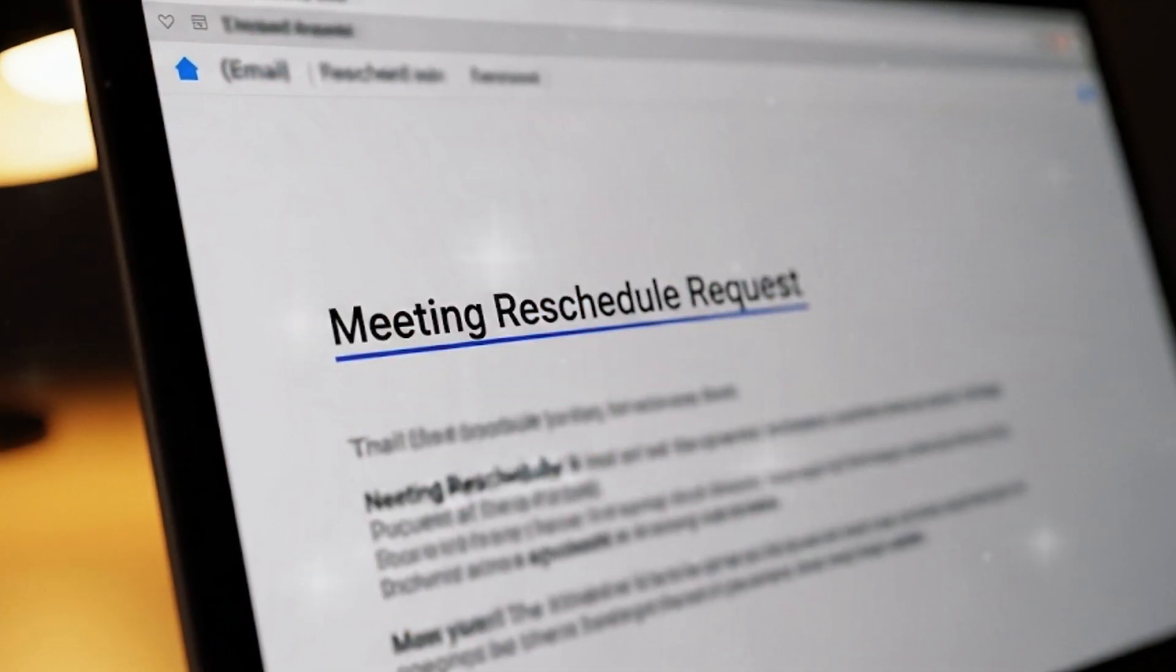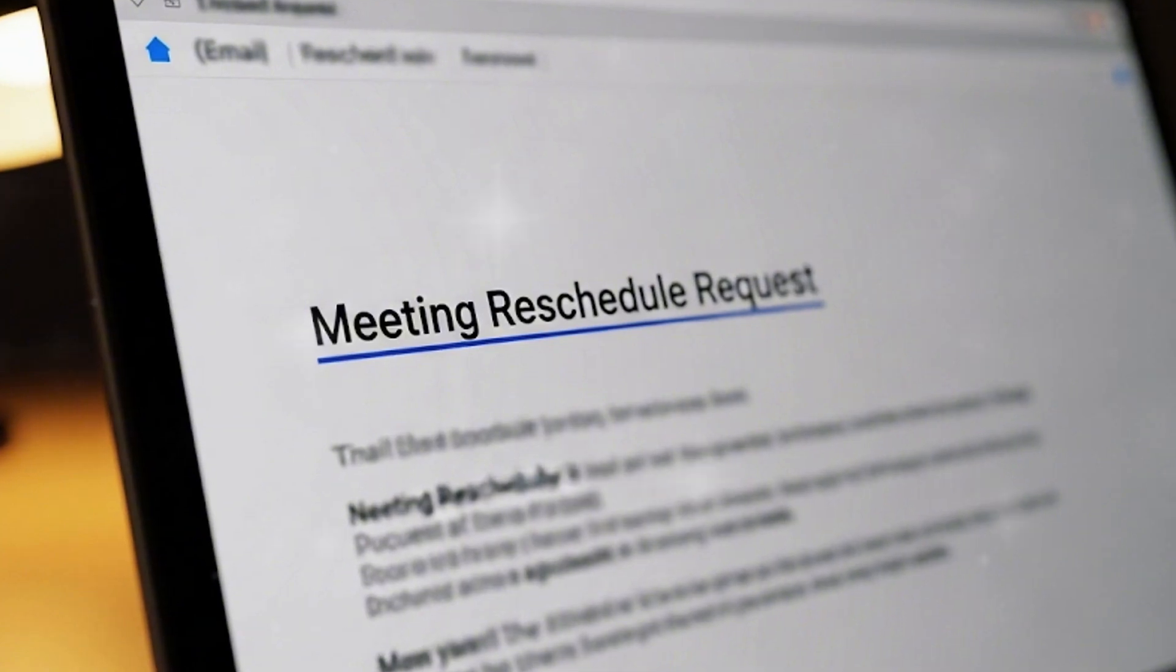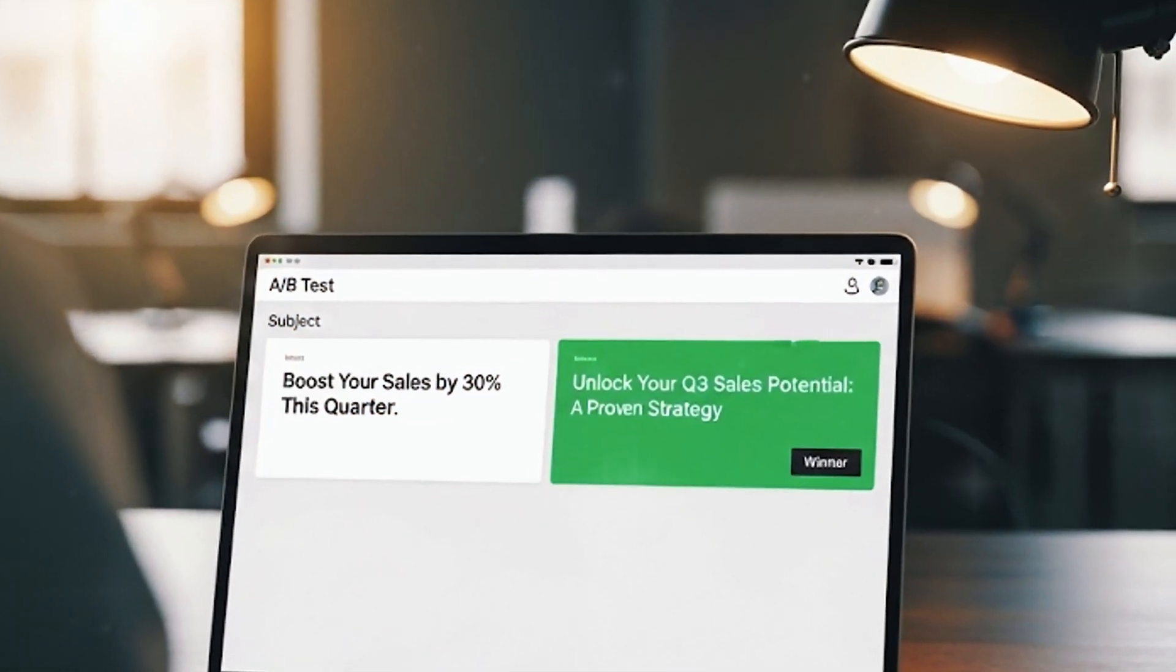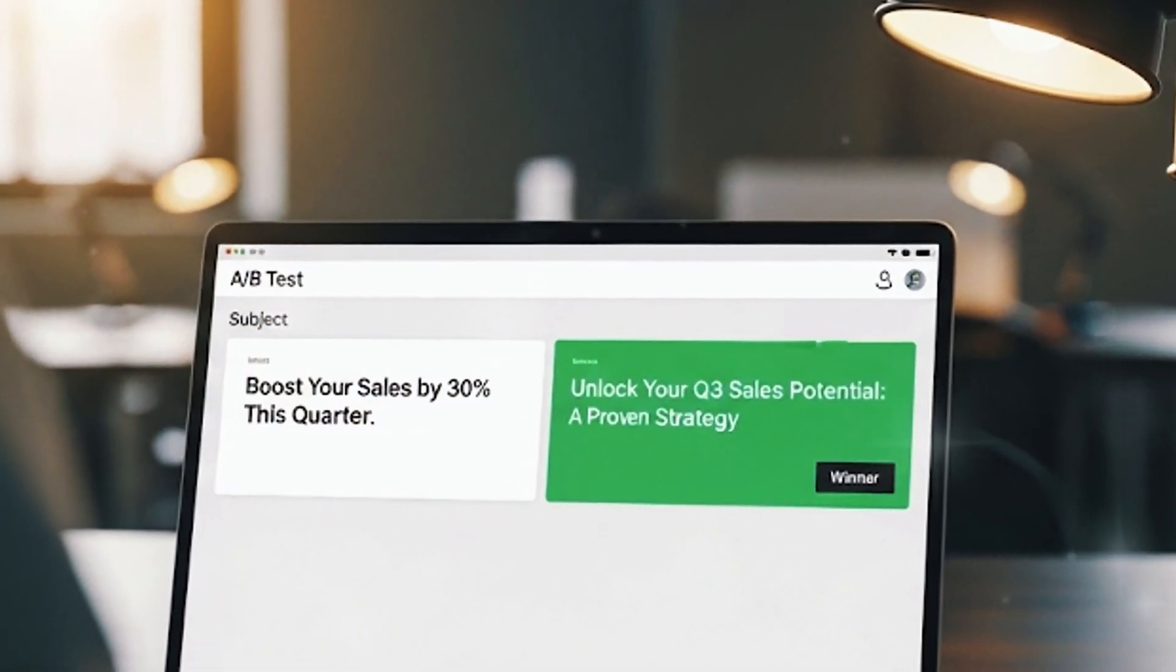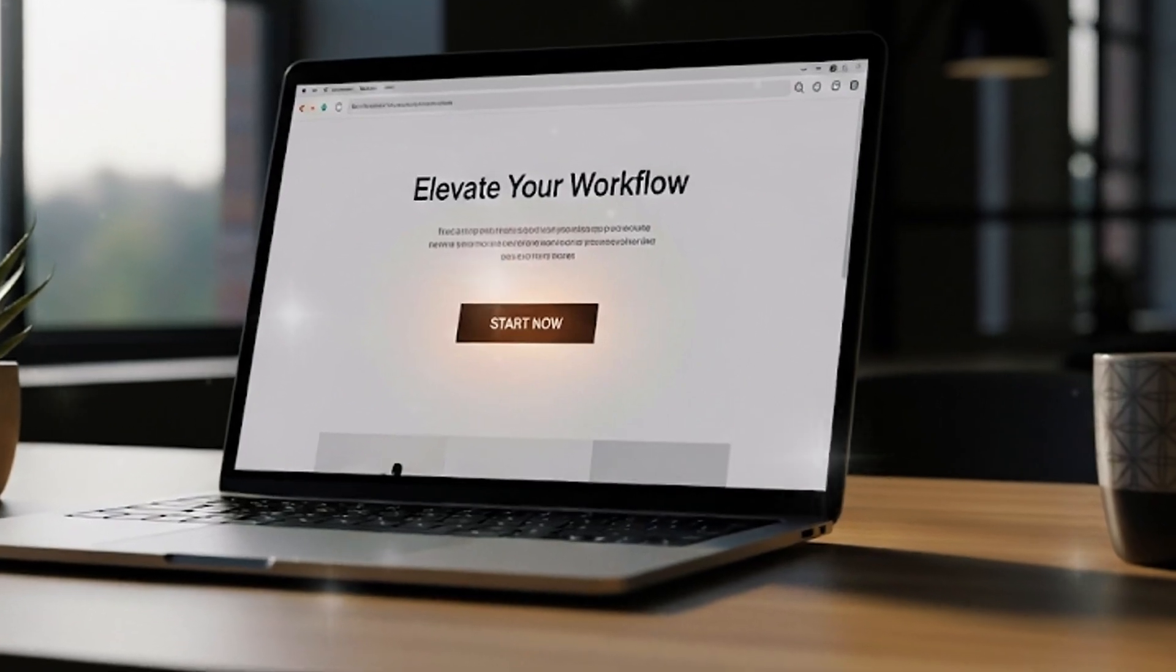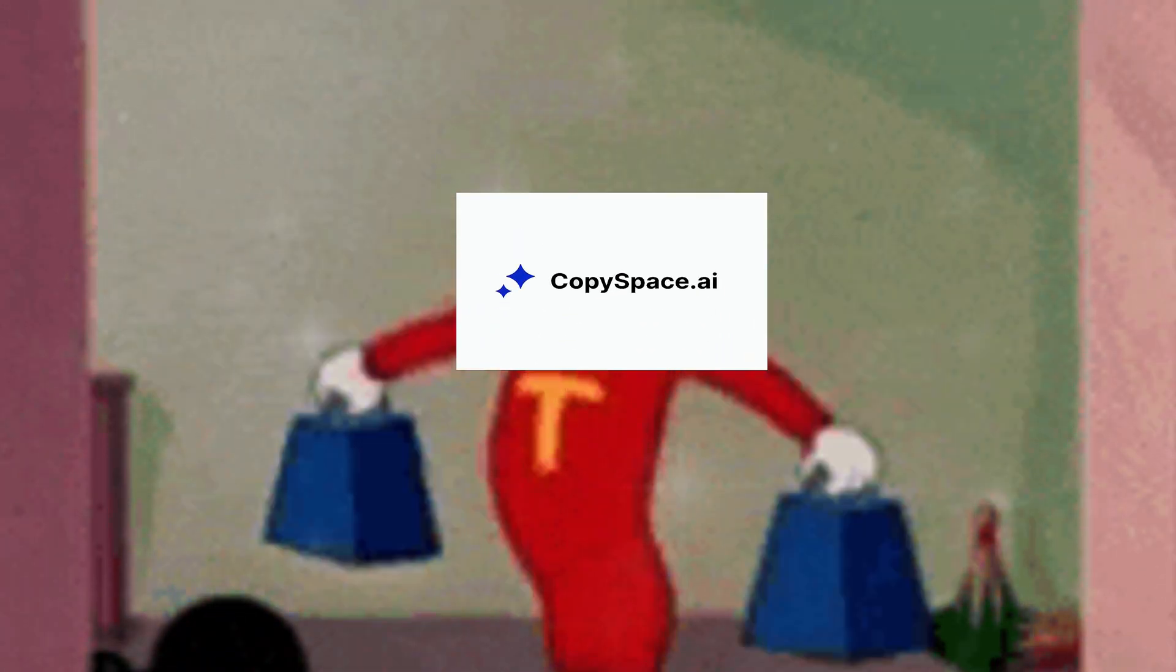Keep your opening line under 10 words to hook fast. Test two subject lines per campaign for higher open rates. Make your call to action crystal clear every time. CopySpace handles the heavy lifting so you can focus on results.